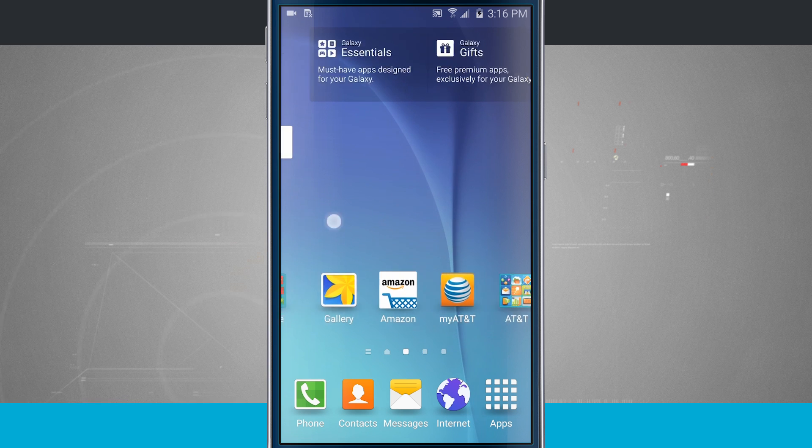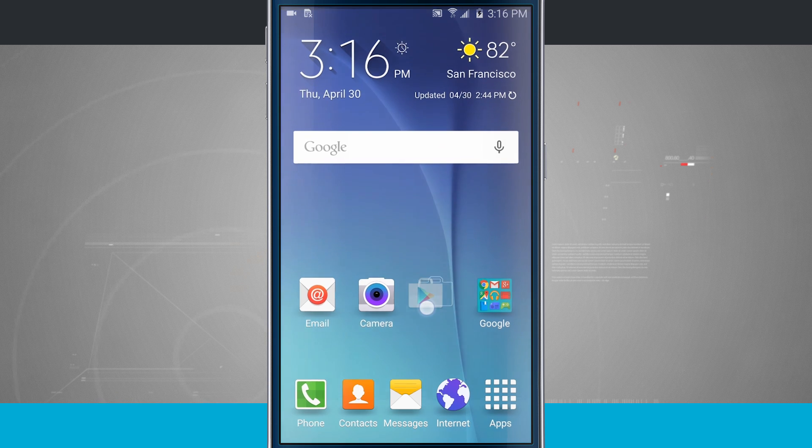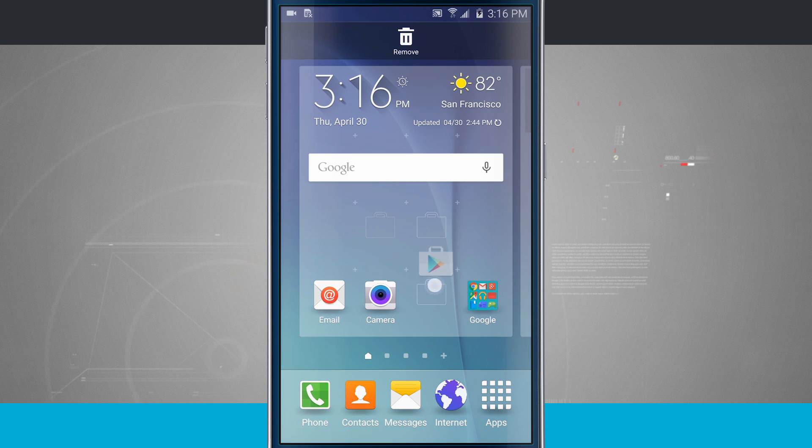Notice there are some applications out here and I can go ahead and rearrange them by tapping and holding and I can move it around on the home screen.